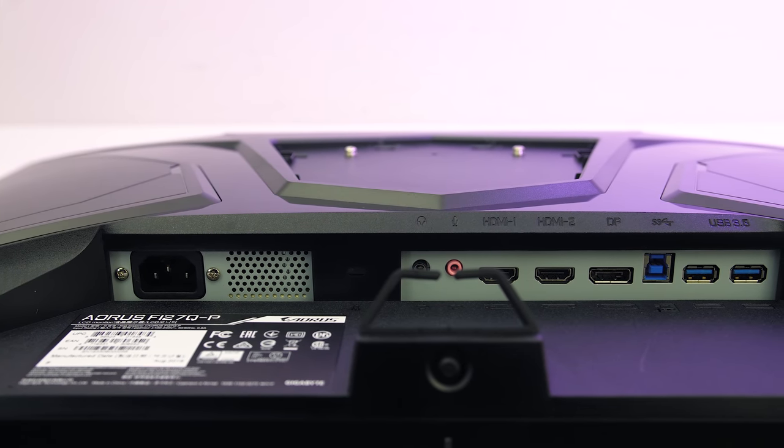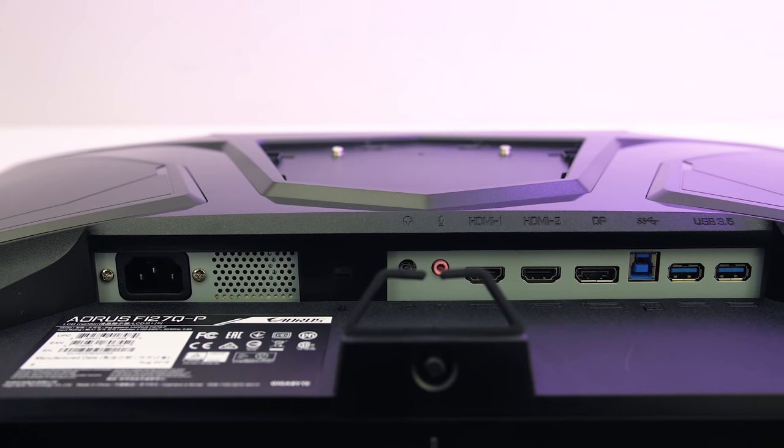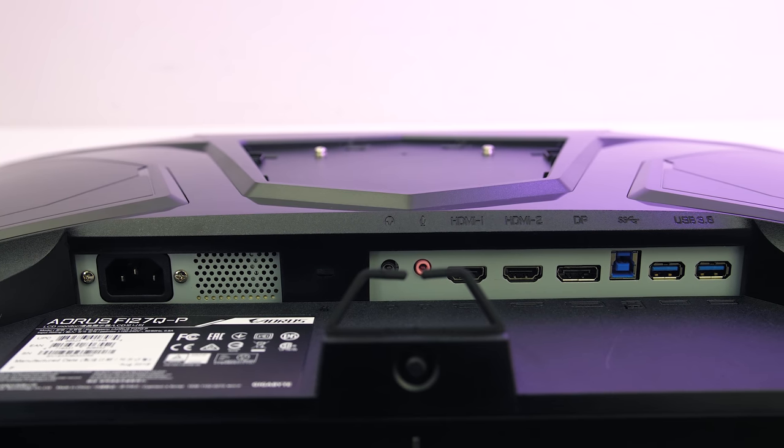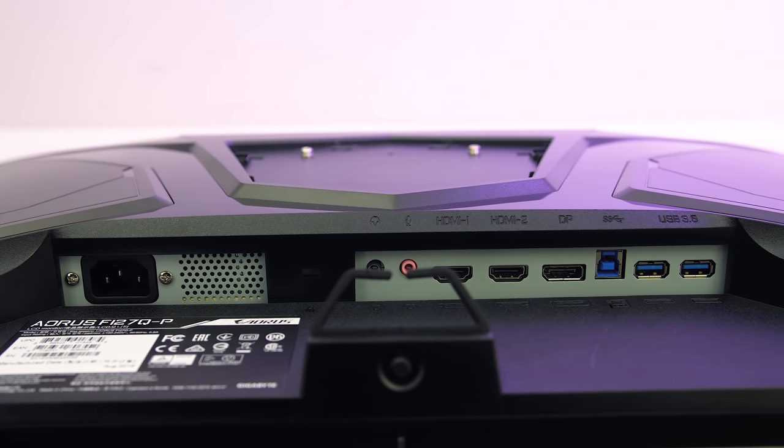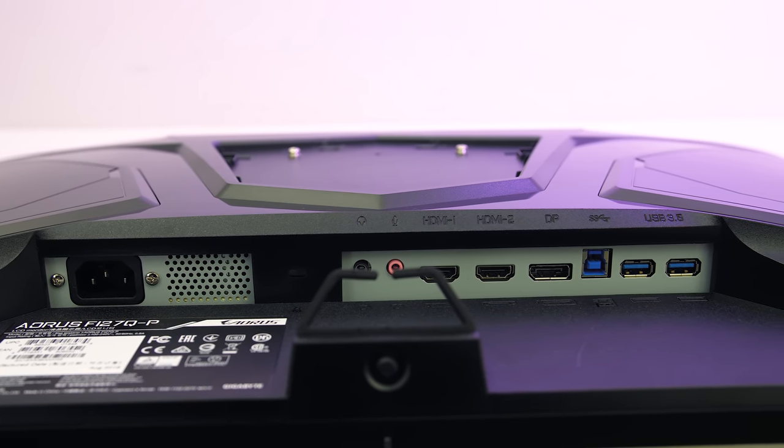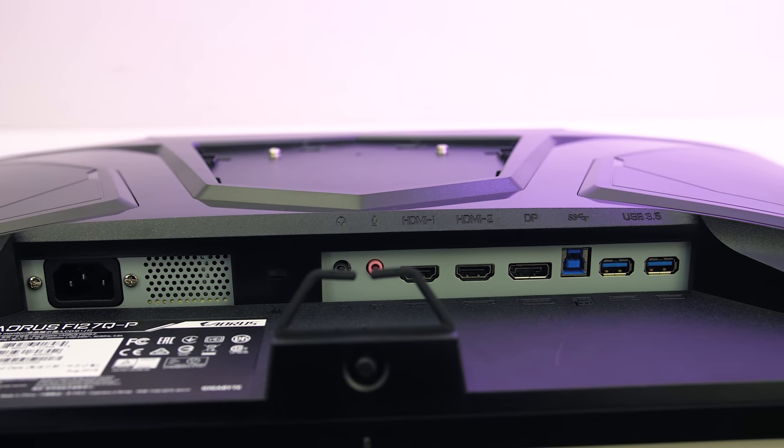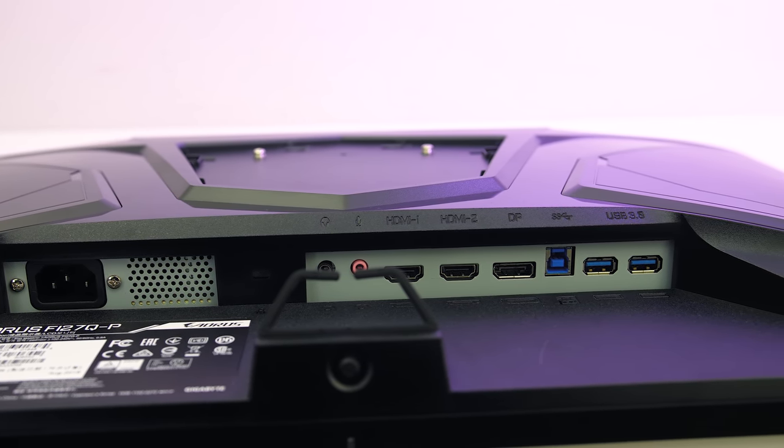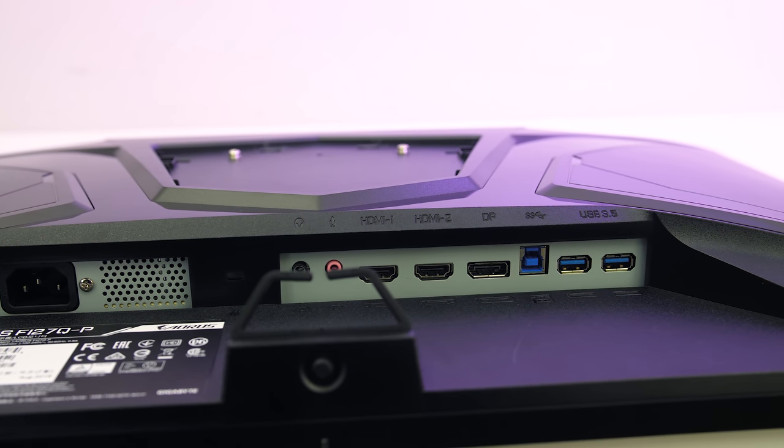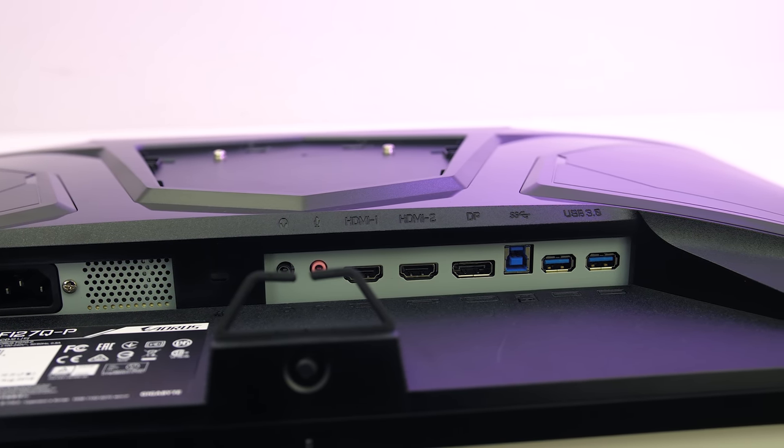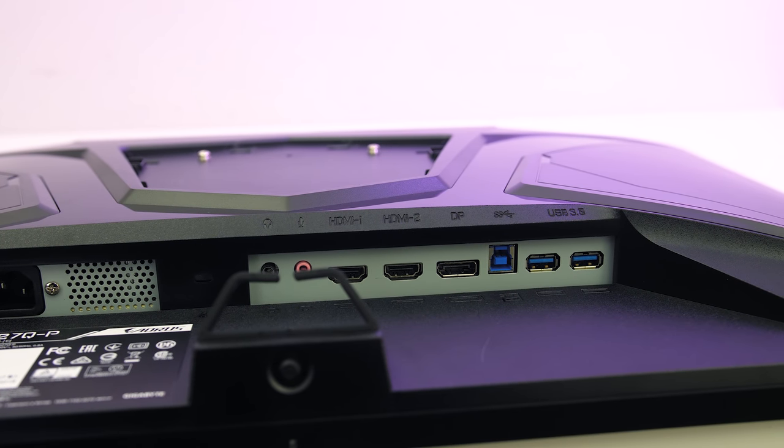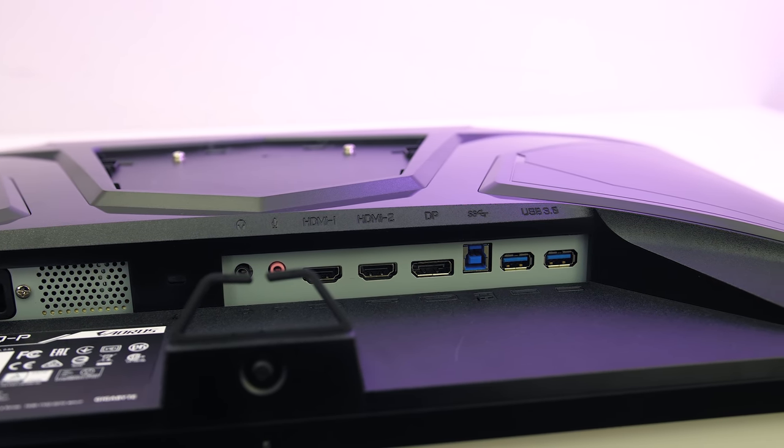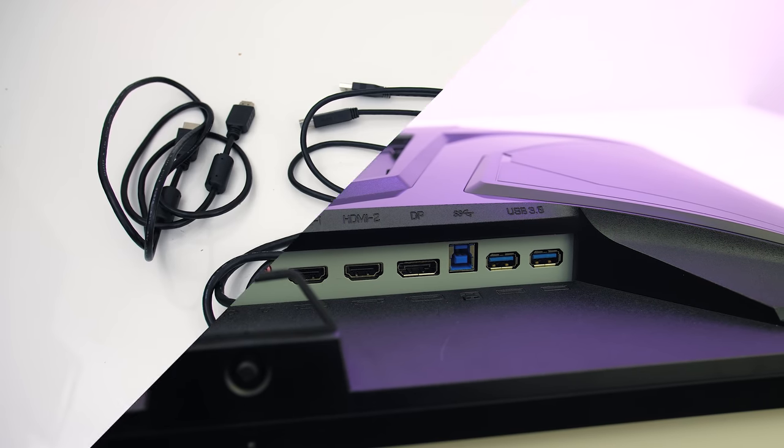The I/O is on the back and faces down. There's a power input on the far left and no external power brick is needed as it's built in. There's a Kensington lock in the middle, then the rest of the I/O is towards the right, and includes 3.5mm headphone and mic jacks with active noise cancellation, two HDMI 2.0 inputs, full size DisplayPort 1.4, and a USB Type-B port which is used to connect the monitor to your PC, and this allows you to use the other two USB Type-A ports as a USB hub.